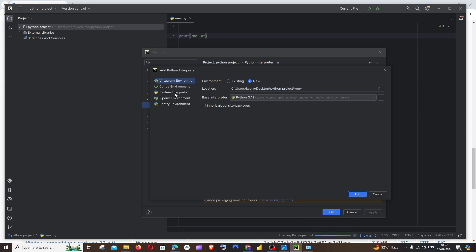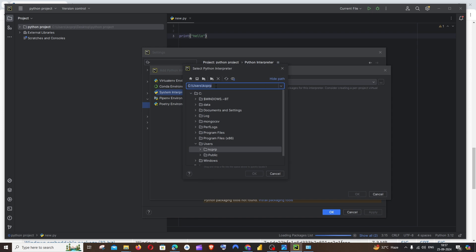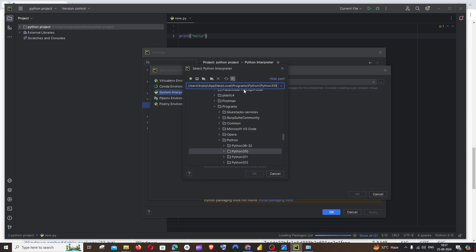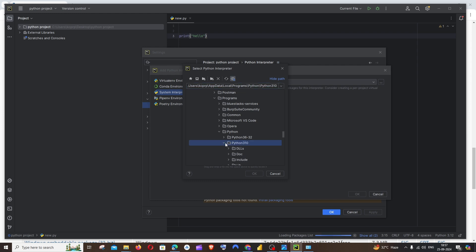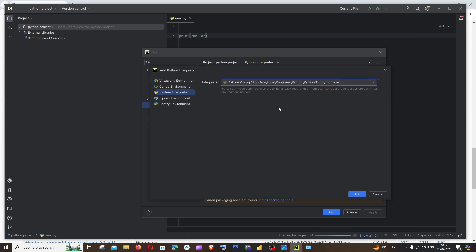I will go with System Interpreter. Click on these three dots, just paste the path on top. I'm just going to have python.exe, and just select the python.exe file and just click on OK. Just click on OK everywhere.